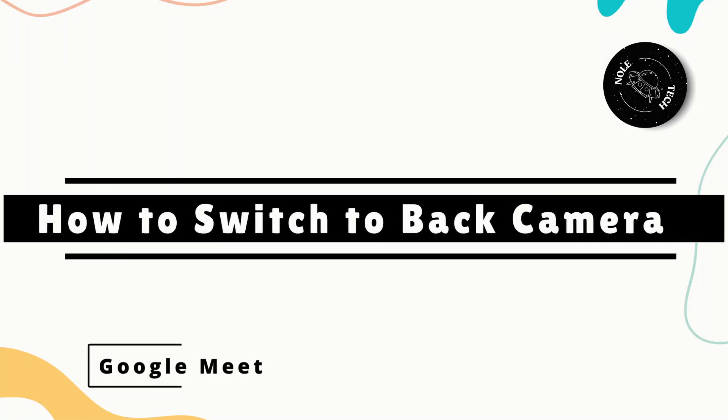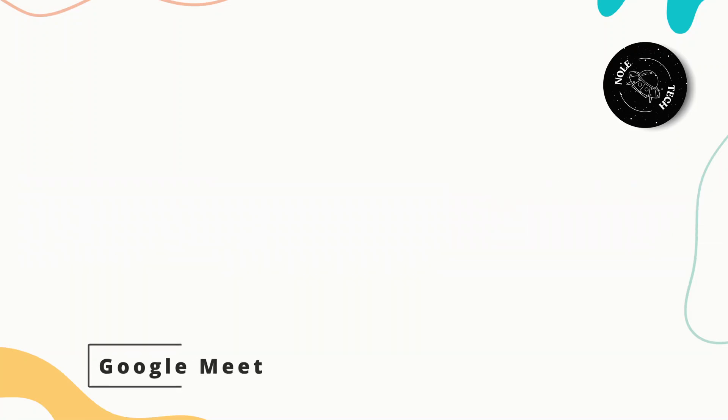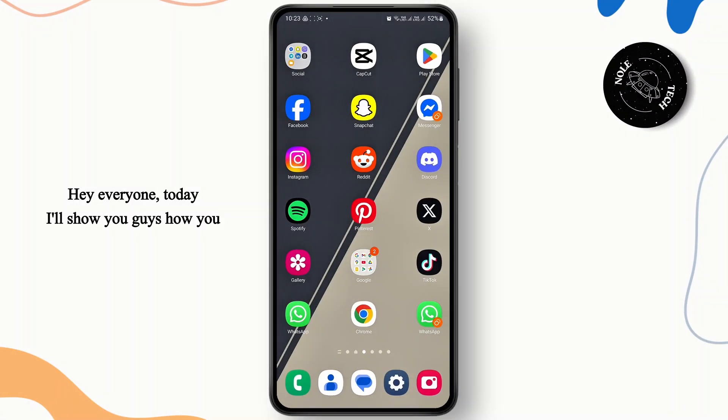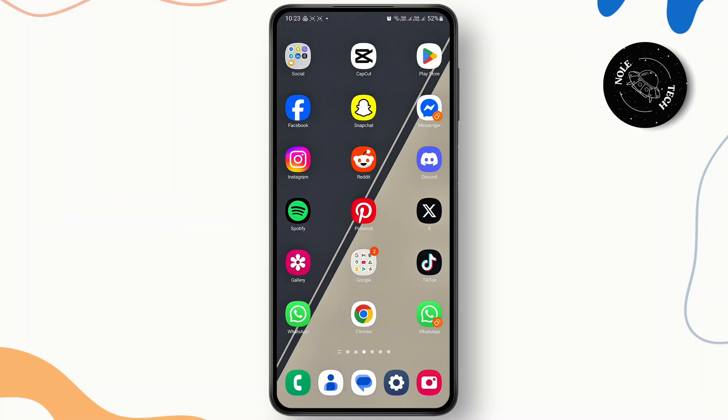How to switch to back camera on Google Meet. Hey everyone, today I'll show you guys how you can easily use your back camera on Google Meet. So let's just jump right in.